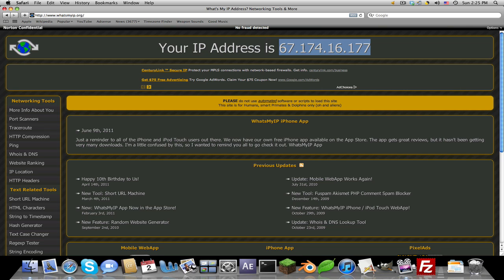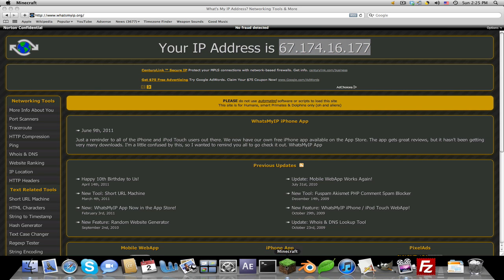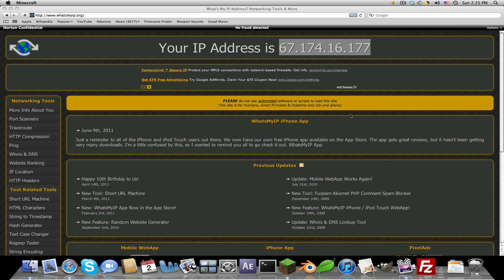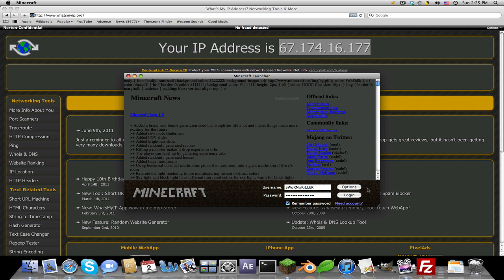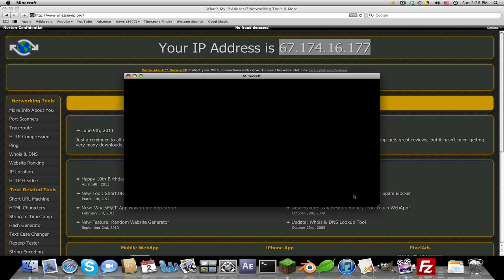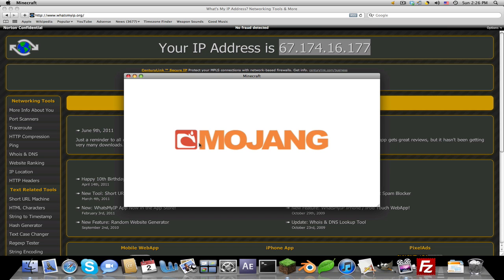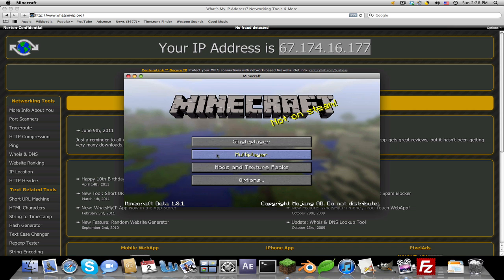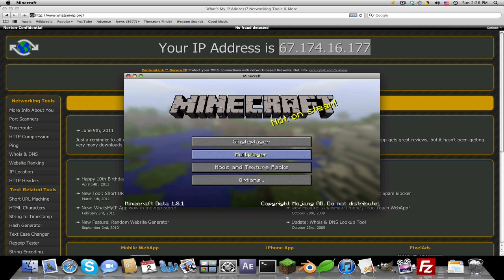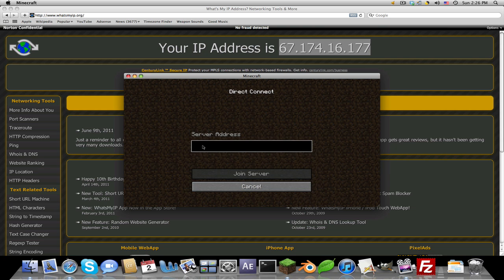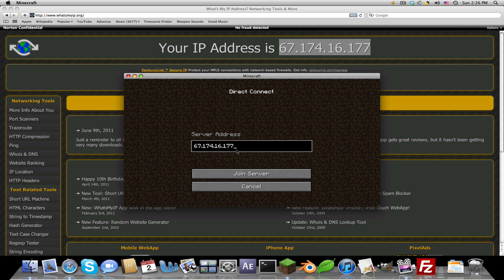Right here where it says your IP address, this is your external IP. Copy this, open up Minecraft, login, go to multiplayer, and add server or direct connect. I'm just going to do direct for now. Paste that in, then do a colon and then the port number. Since mine was 25563 I'll do that, but if it was 25565, the default, that's what you would put there.